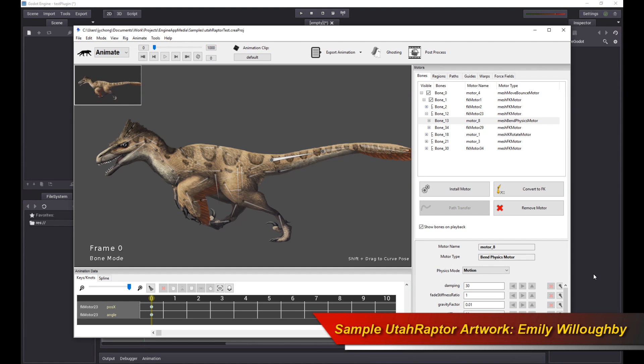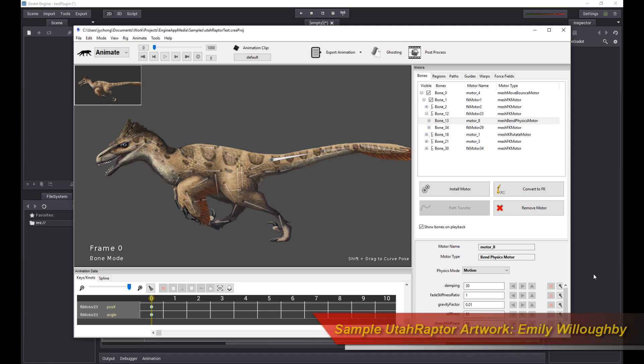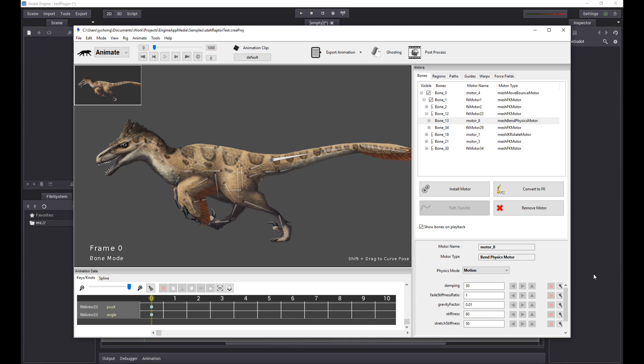Hello, welcome to a very exciting Creature tutorial. This is a tutorial about the new Creature Godot engine plugin.